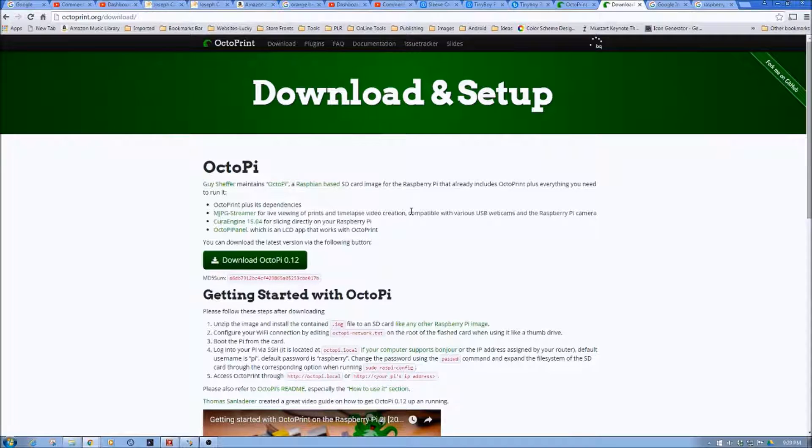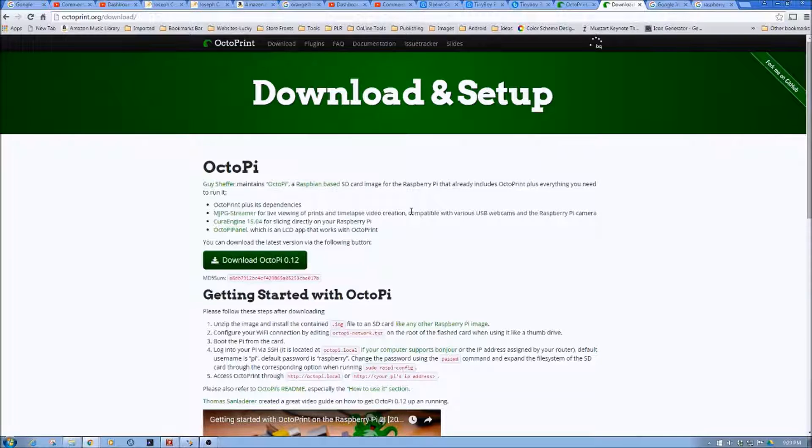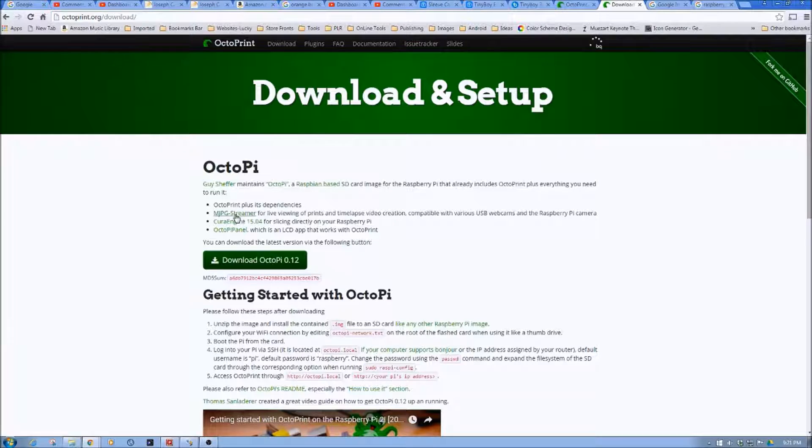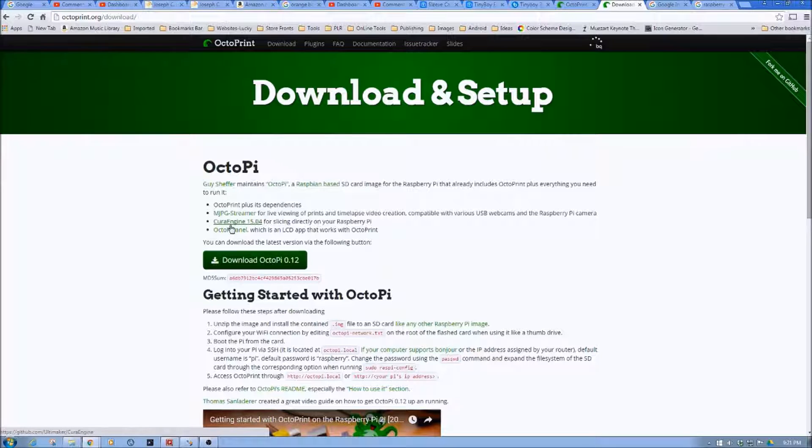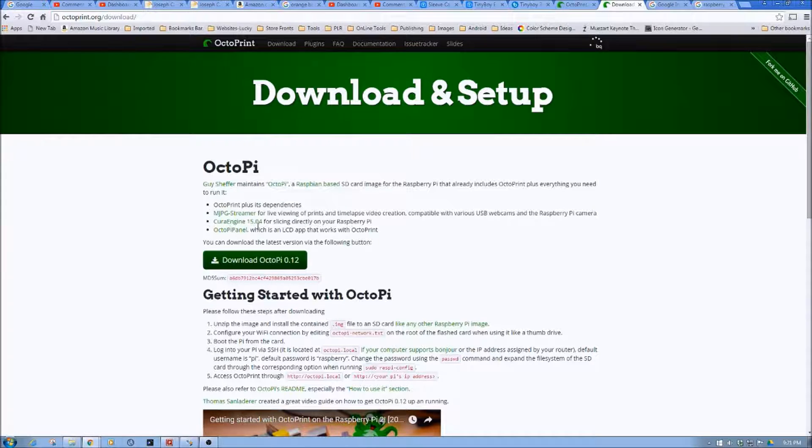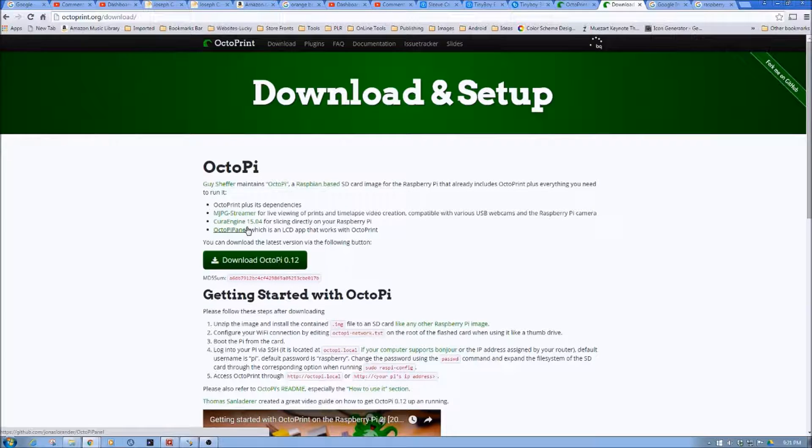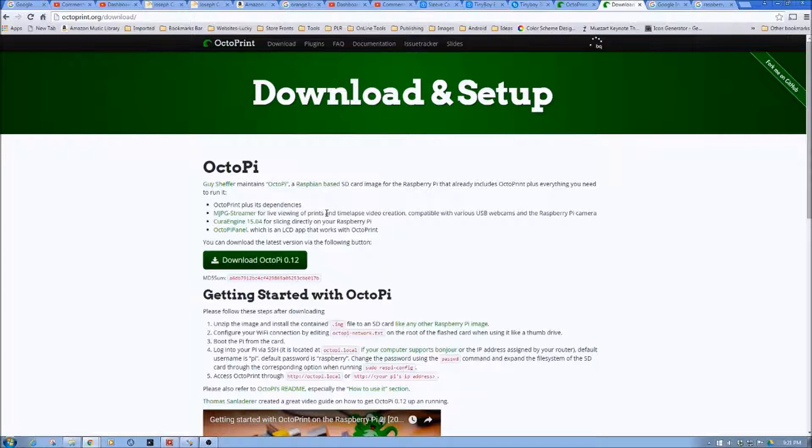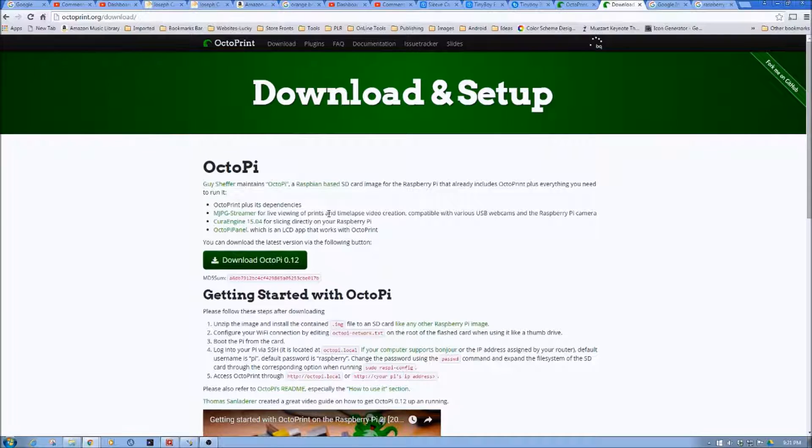Now a couple other things that you'll need. So to really get started with Octopi, you'll need CuraEngine 15.04, because one of the things we'll have to do is make an .ini file